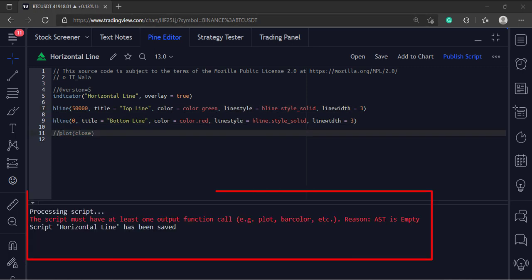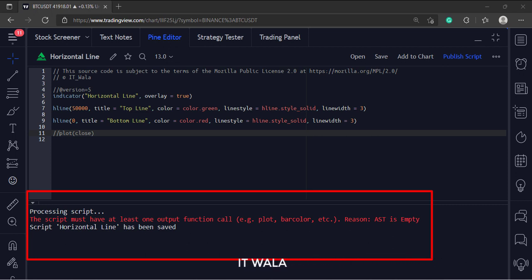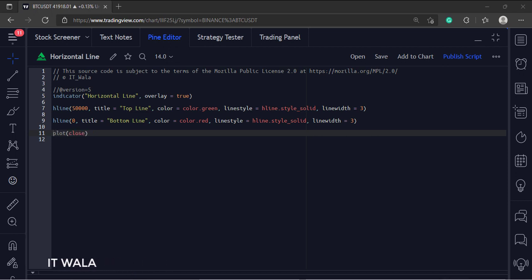And for the sake of avoiding this error, we have plotted a closing value along with our horizontal lines. The pine script requires you to plot something on the chart in order to perform some work, so we have plotted the close value.